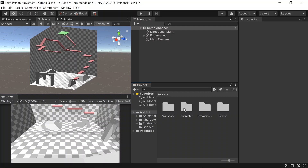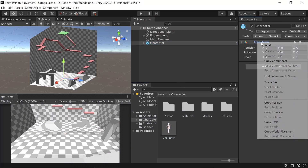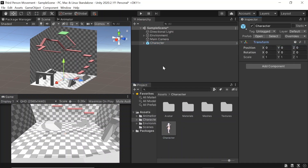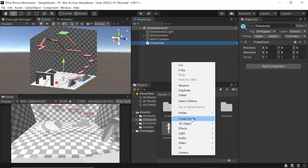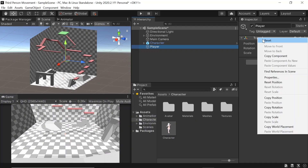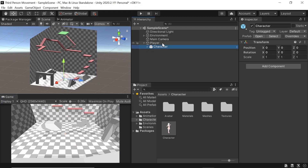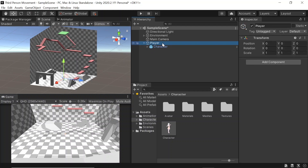First of all, let's navigate to the folder where our character model is located and drag it into the hierarchy. Let's reset the transform. Then let's create an empty game object and name it player. Let's also reset this transform. Then let's drag our character game object on top of our player game object to make it its child. On this player game object, we'll be placing our animator, character controller, and our player movement script.